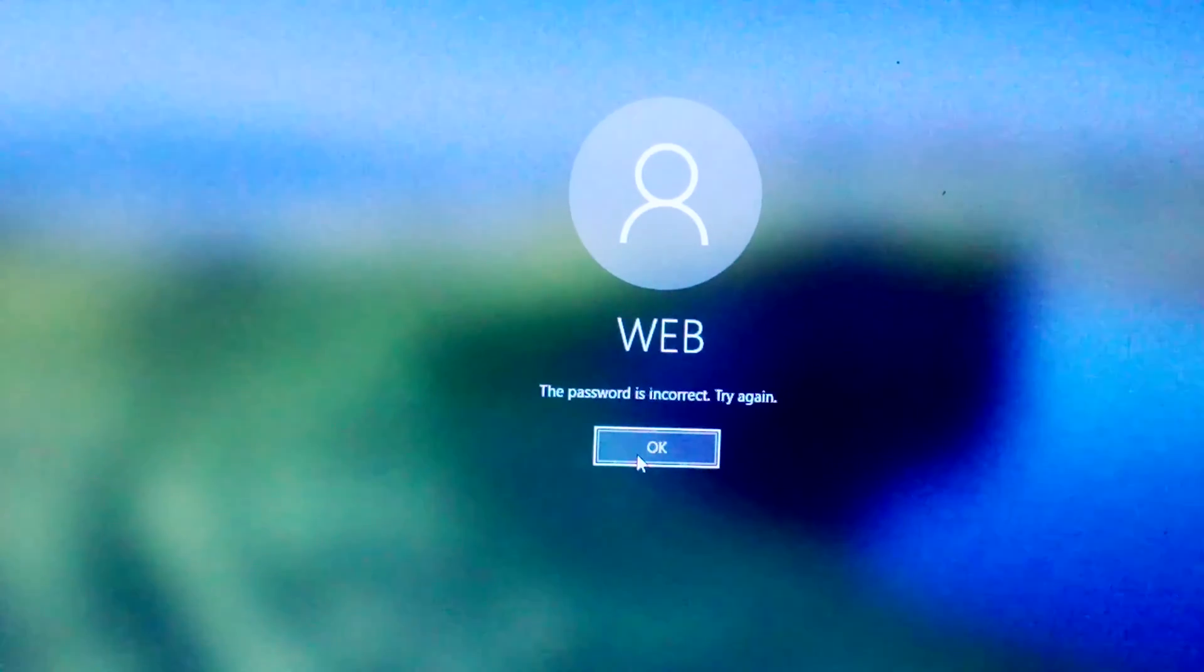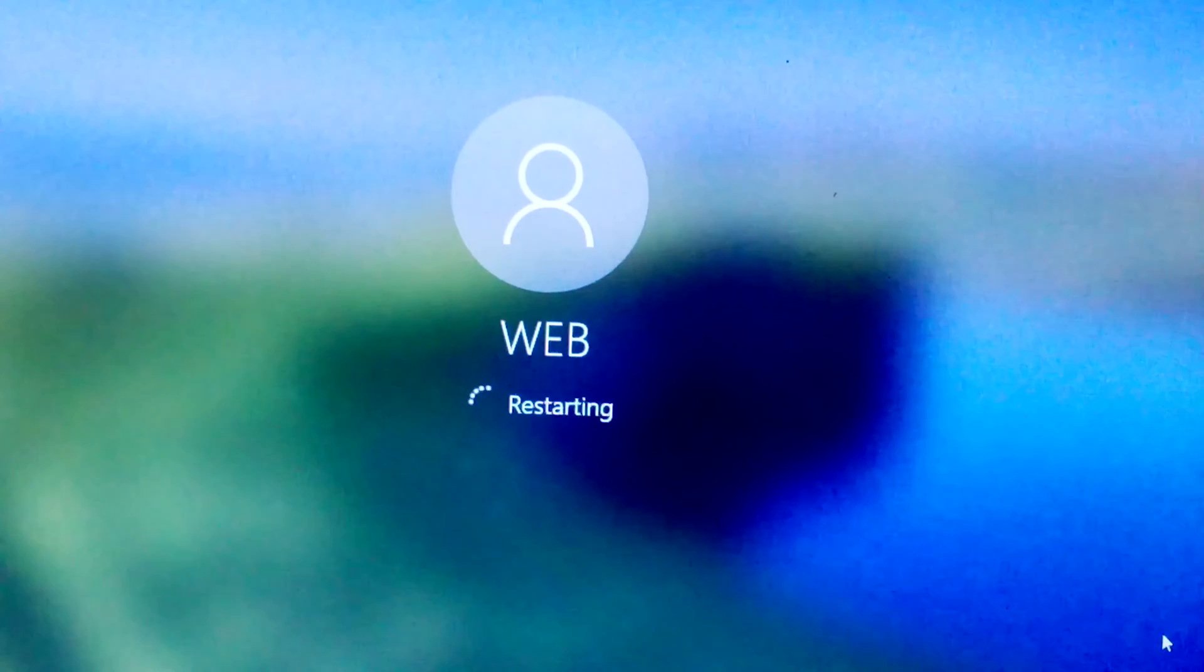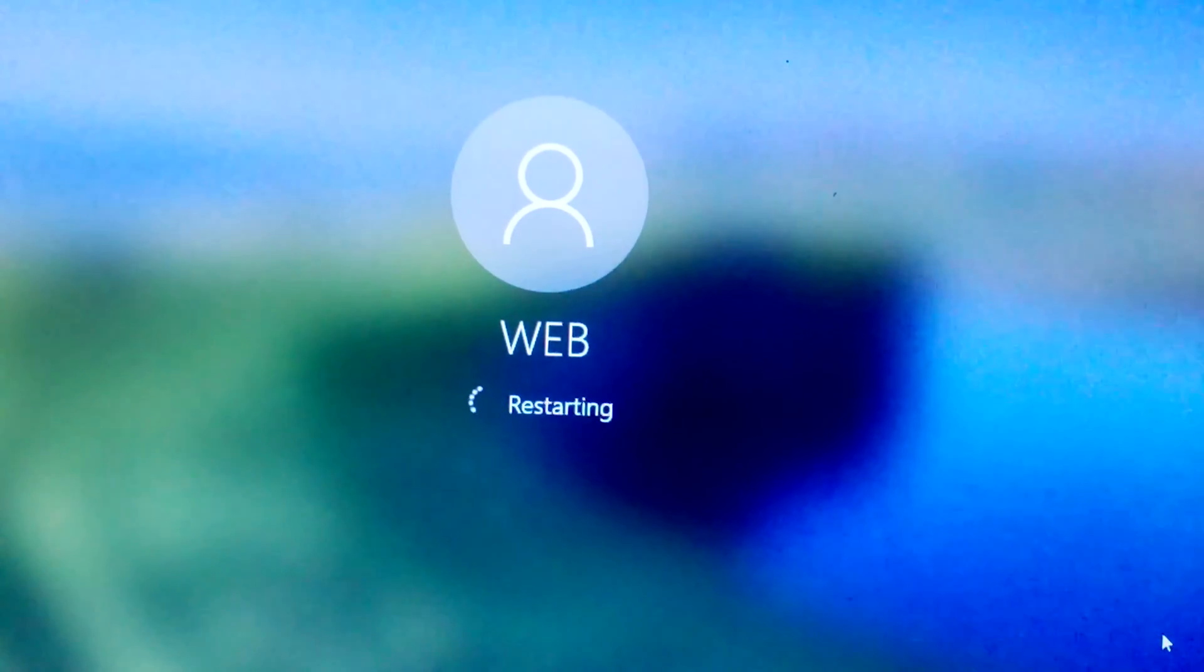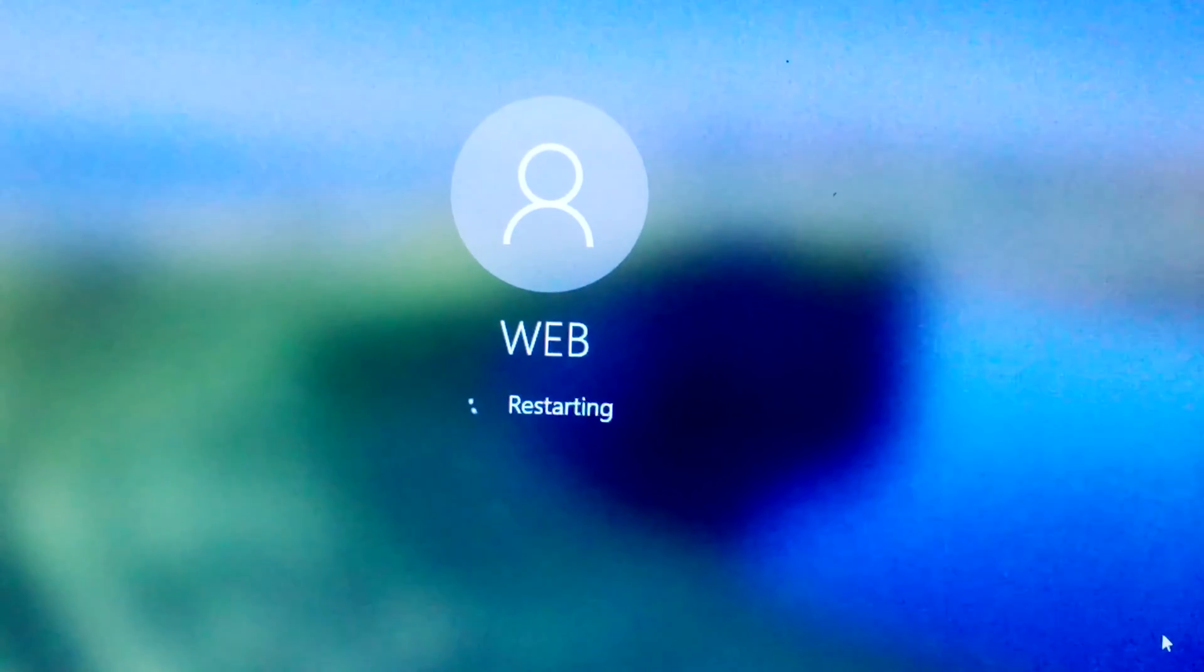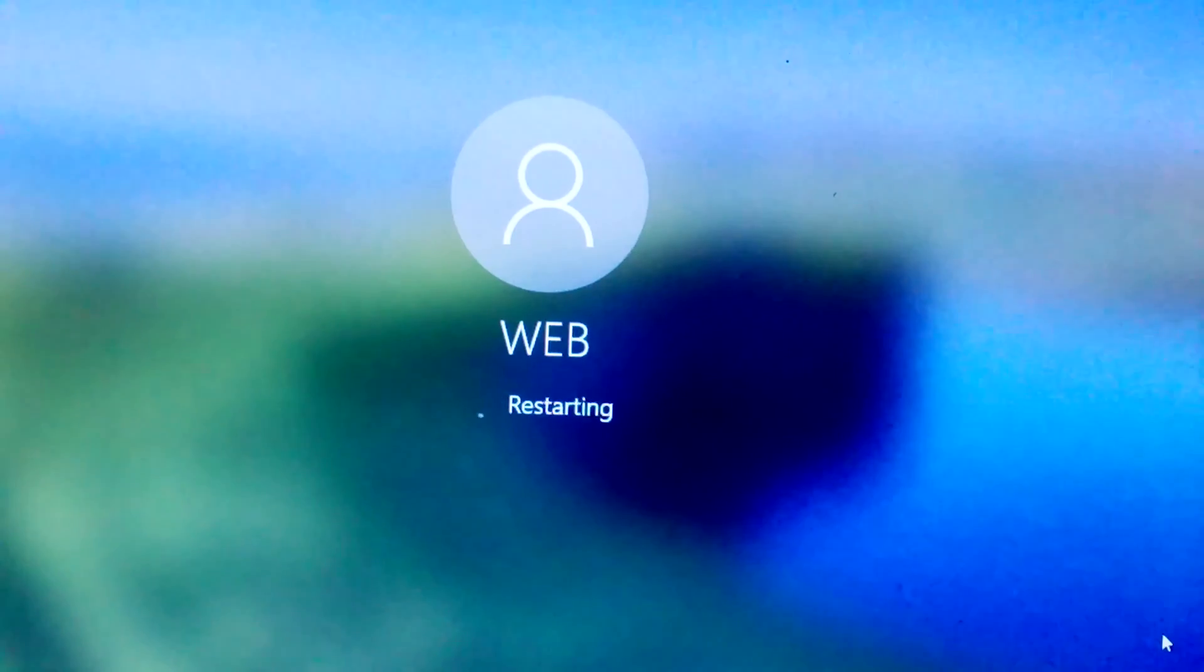First things first, let's talk about Laysoft Live CD. It's a powerful tool that allows us to reset Windows passwords without losing any data. You can download it for free from their website. Once downloaded, create a bootable USB or burn it to a CD.